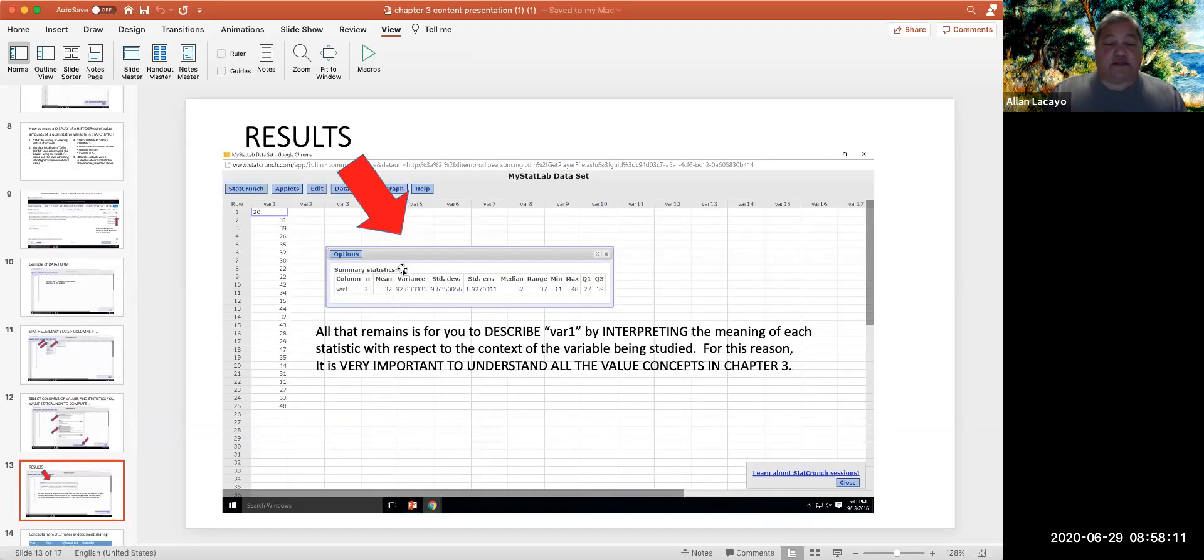And what we get is the summary table that has the mean, the variance, the standard deviation, the median,